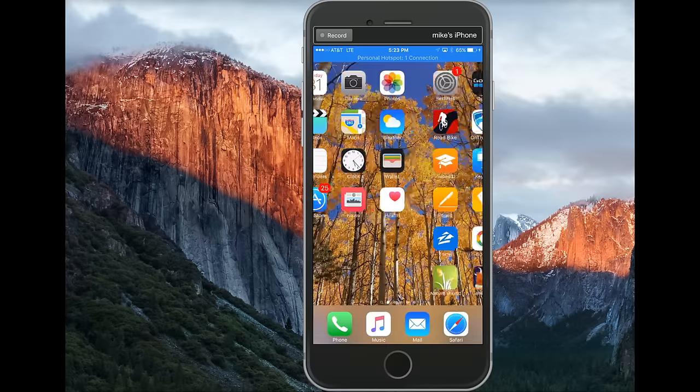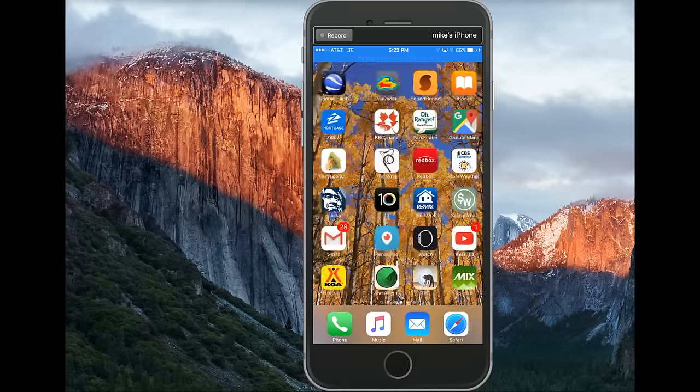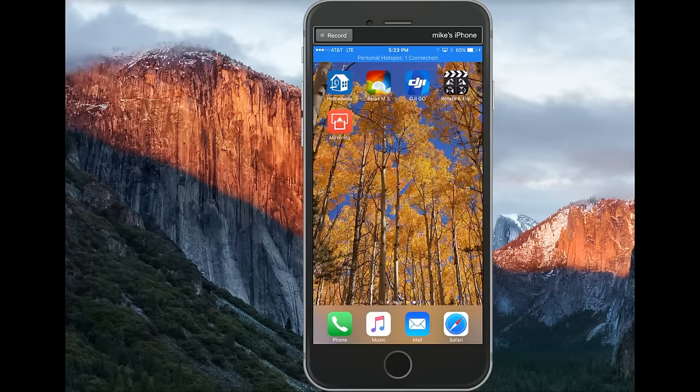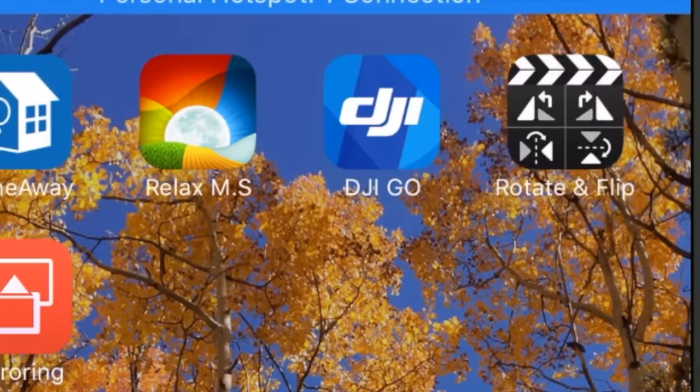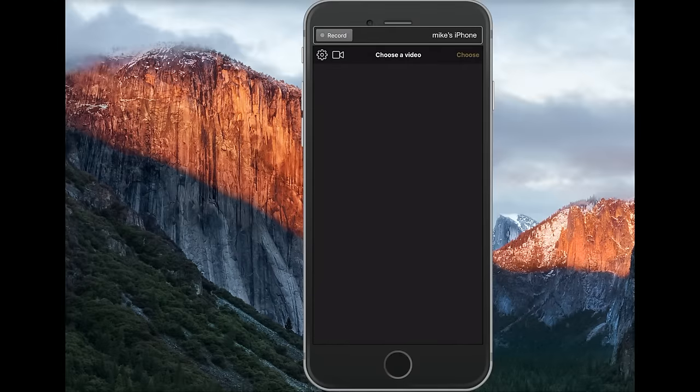Once you do have it downloaded, I'm going to go ahead and swing on over to the app, which I see on the upper right-hand corner here. I'll open that up.